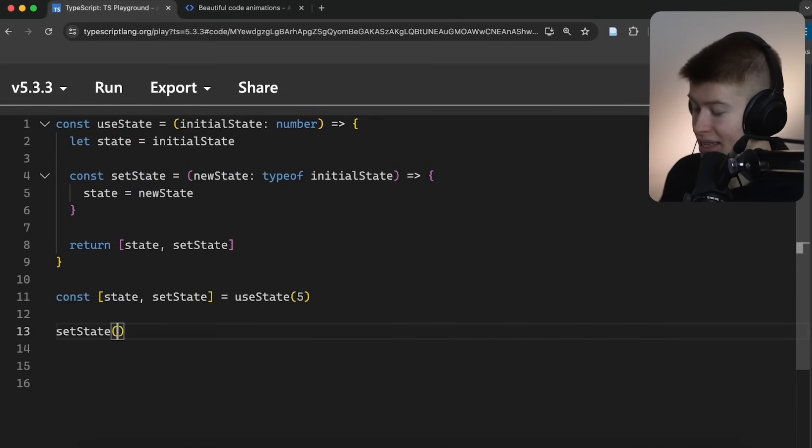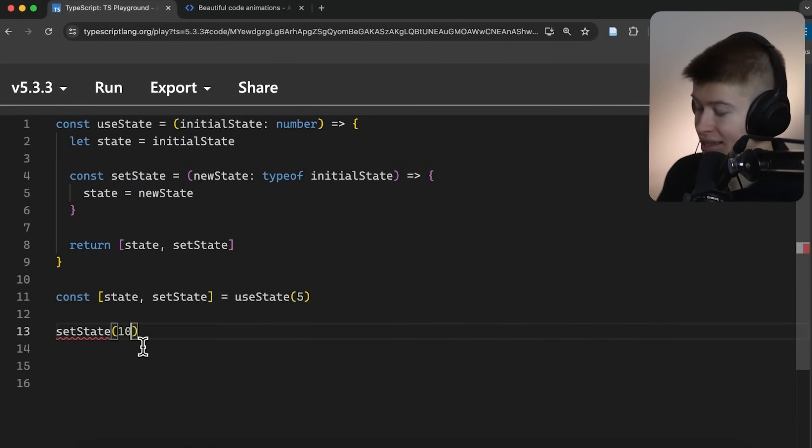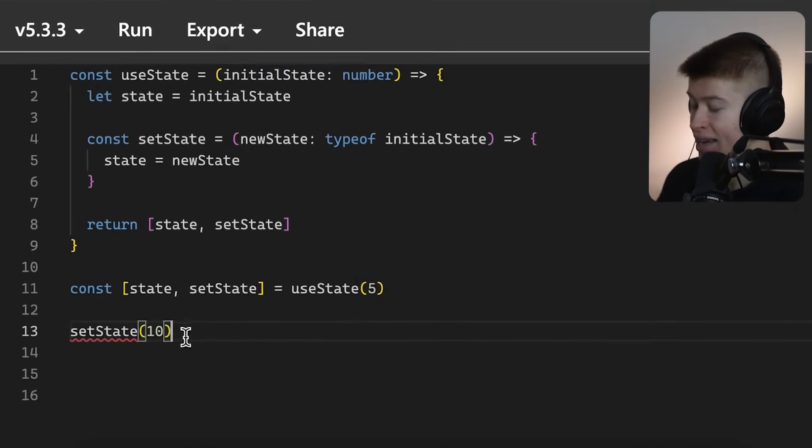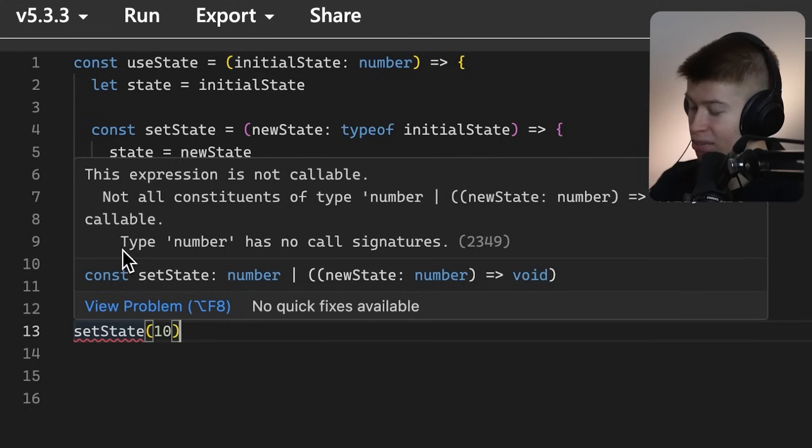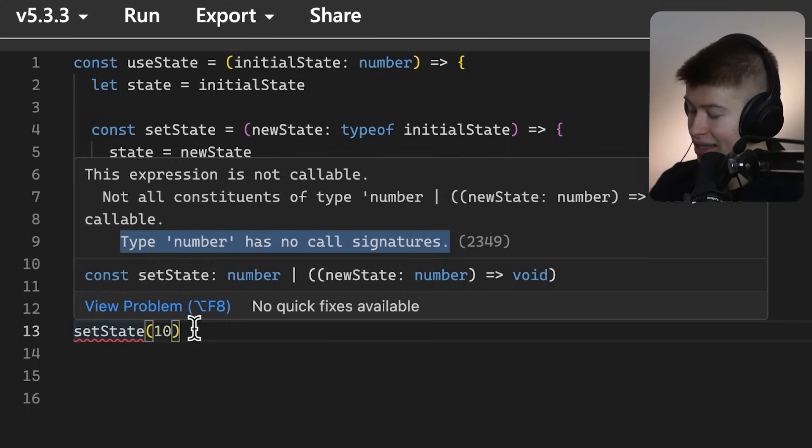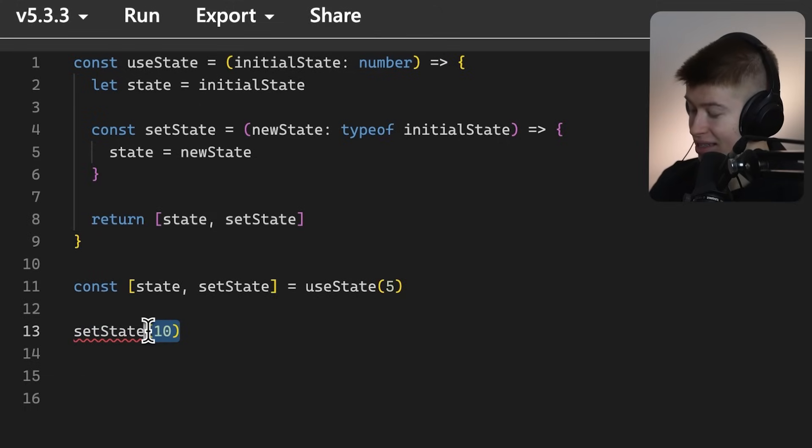And that's pretty bad, because essentially what it means is now we can't set the state to anything else, like five or ten, because this function could actually be a number, and a number we can't invoke like this, like we can with a function.